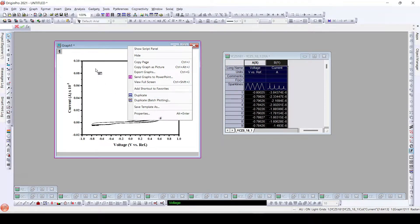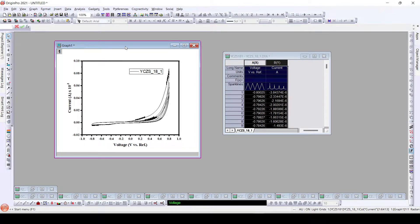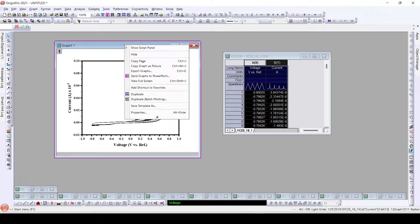There are other ways we have already learned for plotting data, such as using themes or templates, which let us make multiple plots with all settings preserved. But we haven't learned until now how to plot all the data at once. To do this, we right-click on the graph and select 'Duplicate Batch Plotting'.